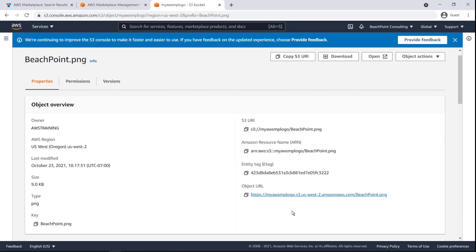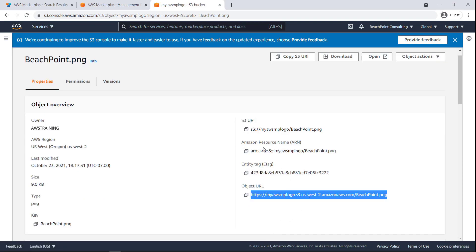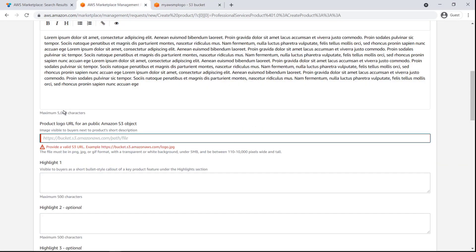Now we can copy the object URL for the logo we uploaded and paste it into the listing we're creating in AWS Marketplace.